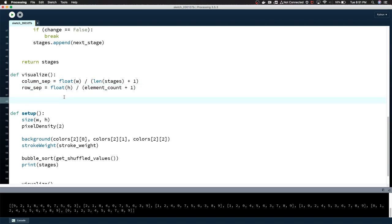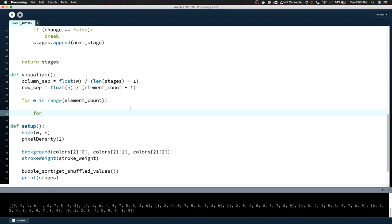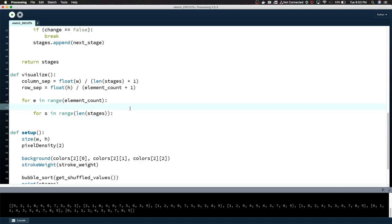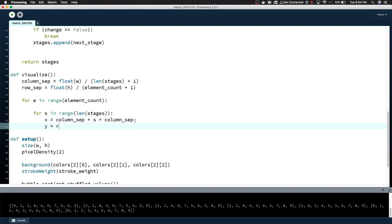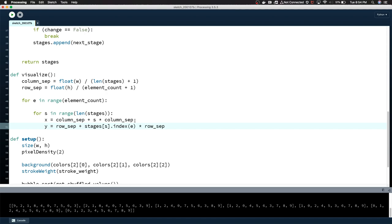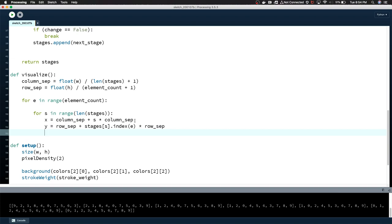Now we're going to have two loops. We're going to step through every element. So then we're going to iterate through the number of stages. For s in range len stages, so we're iterating through every element, then we're going to iterate through the stages and look for the elements within the stage. When we think about setting the x value, it's going to be column_sep, that's our distance from the left side of the canvas, plus s multiplied by column_sep. y equals row_sep plus stages. We're finding the element within the stage, finding its index, and using that to adjust its y value on the canvas with the row separation value.